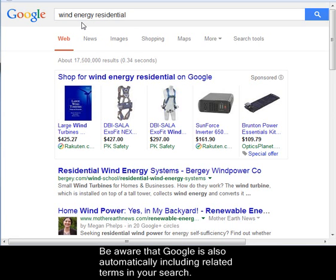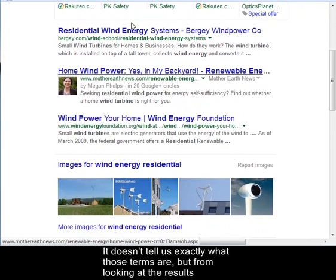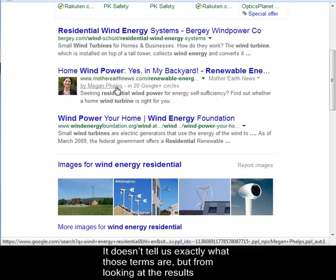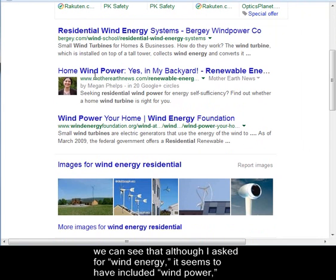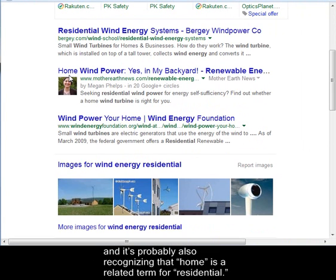Be aware that Google is also automatically including related terms in your search. It doesn't tell us exactly what those terms are, but from looking at the results, we can see that although I asked for wind energy, it seems to have included wind power. And it's probably also recognizing that home is a related term for residential.